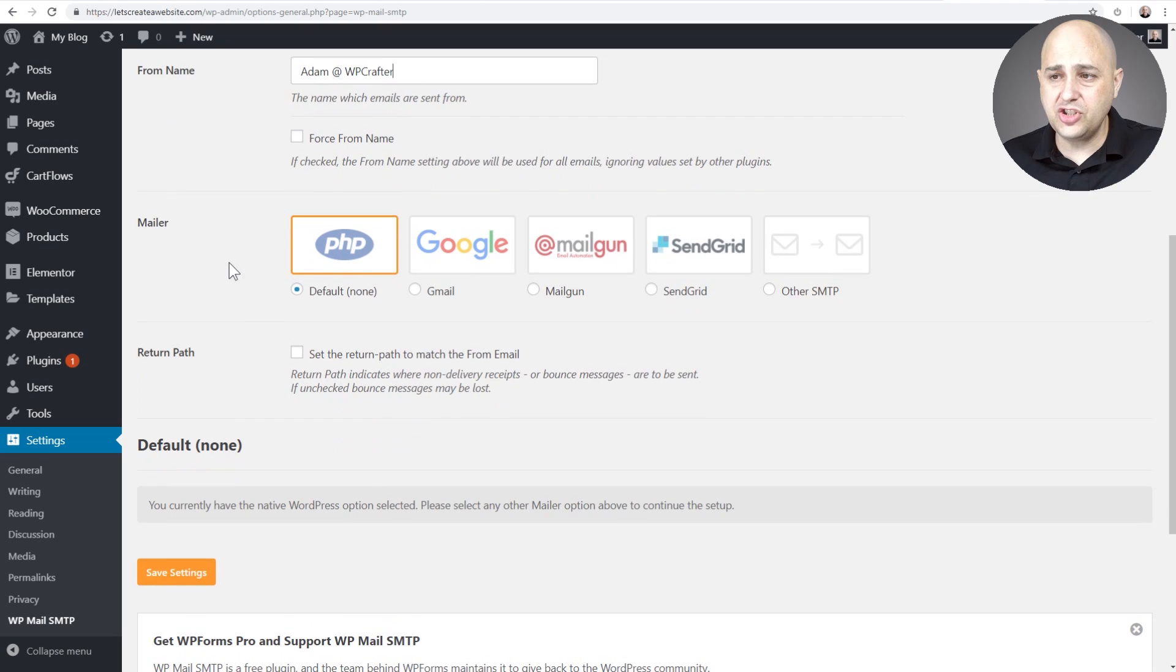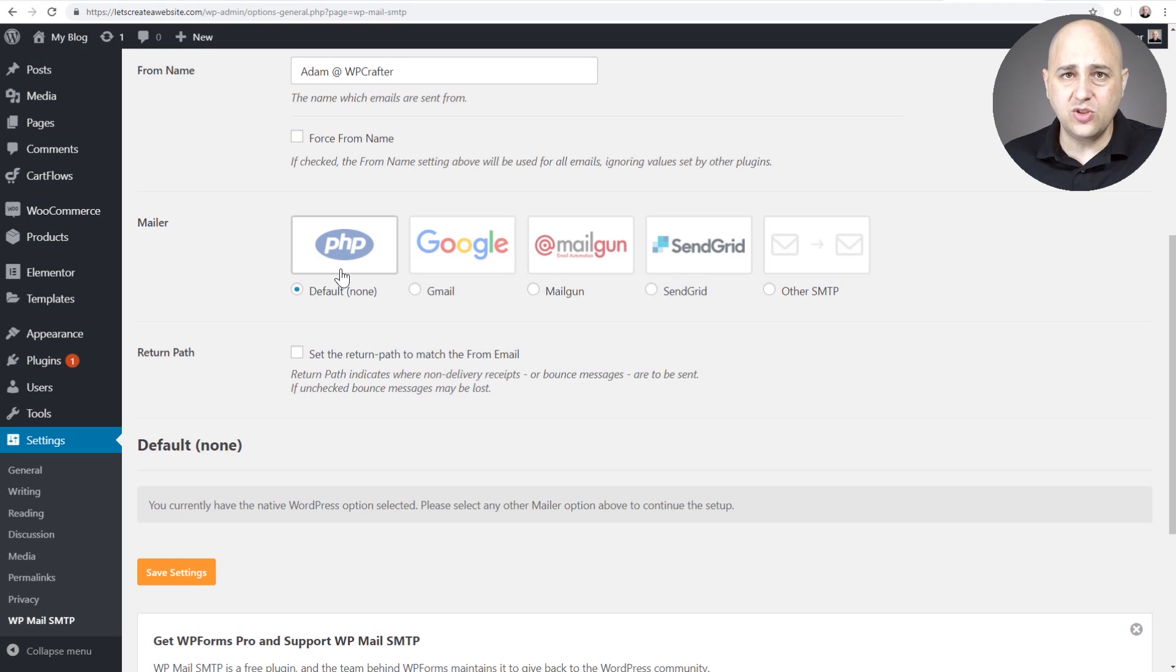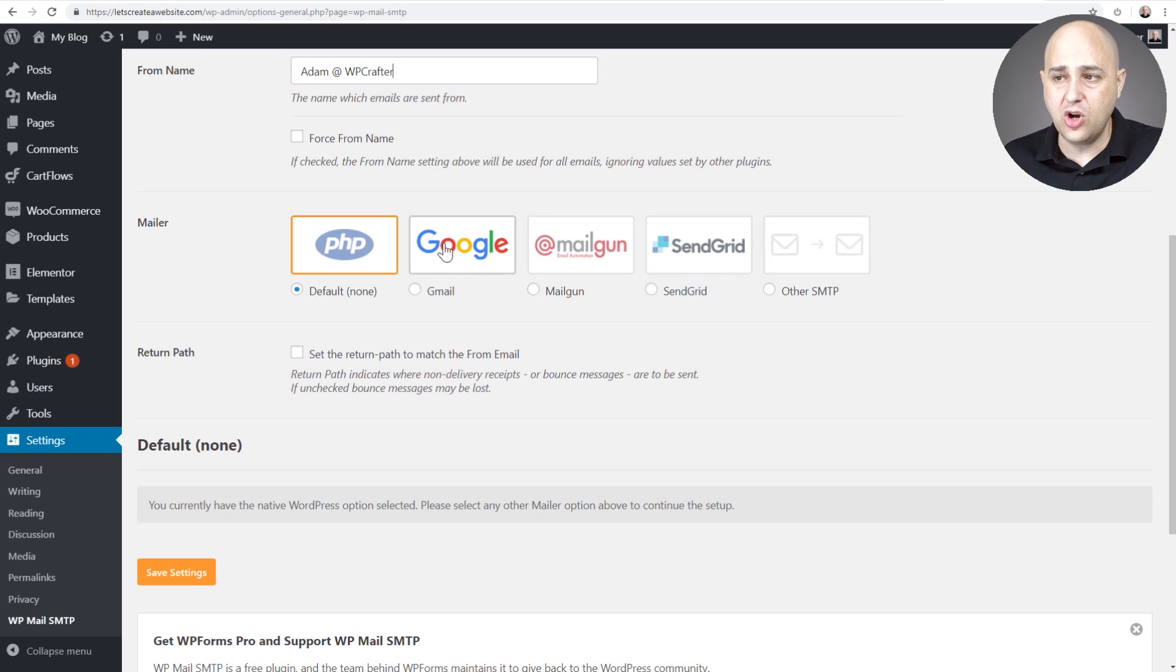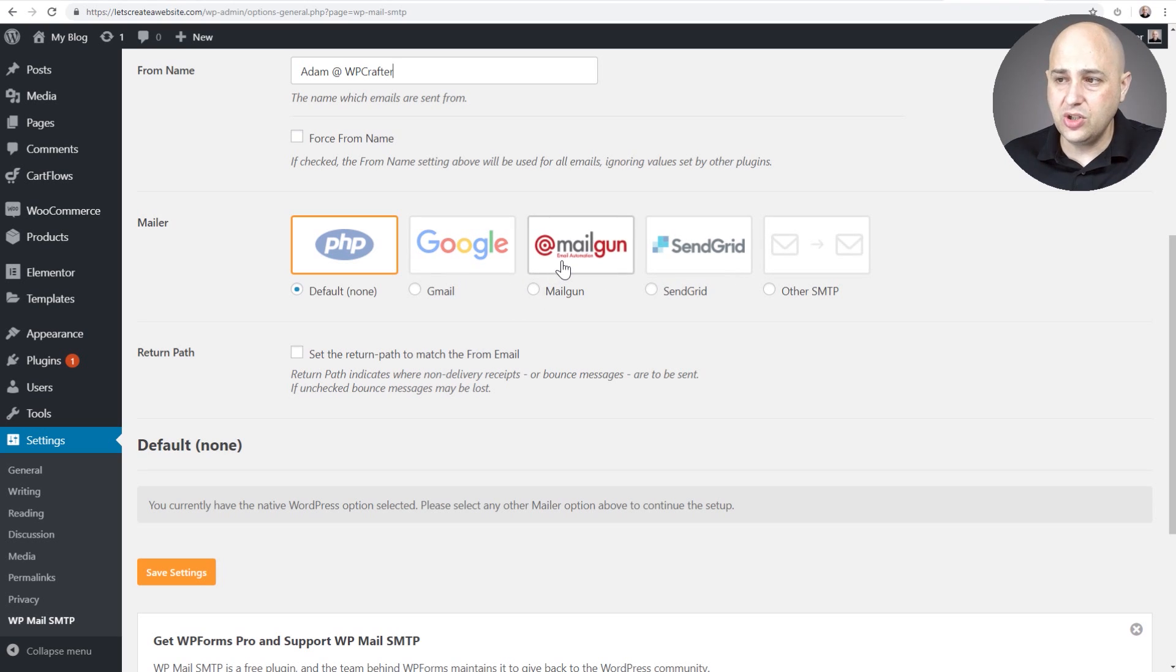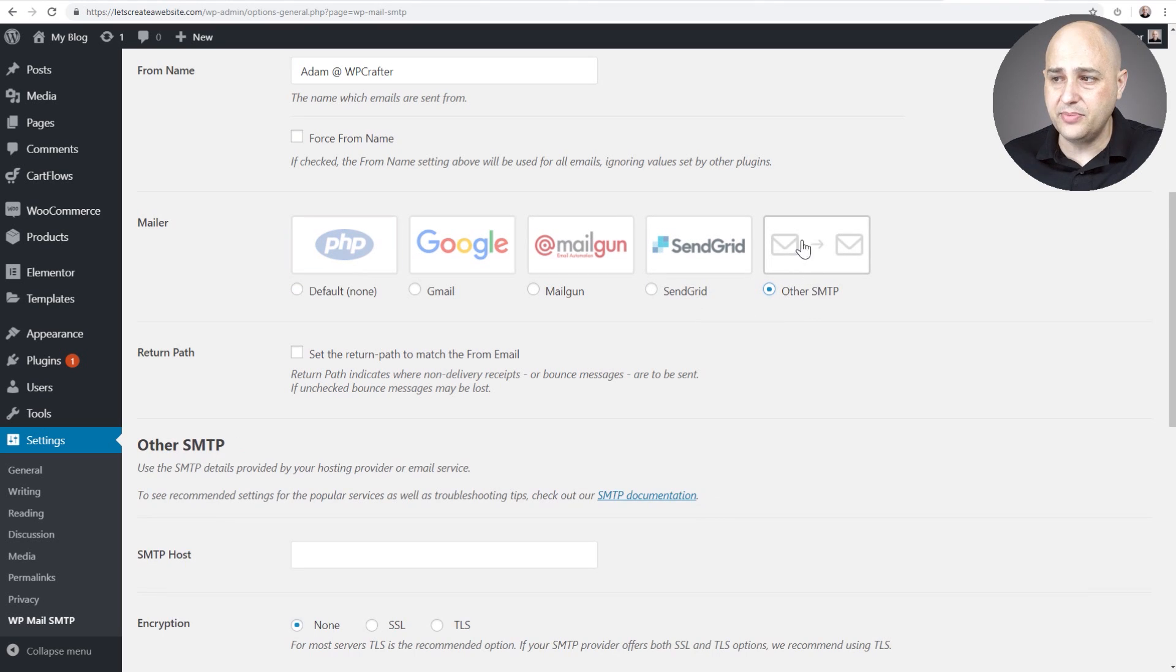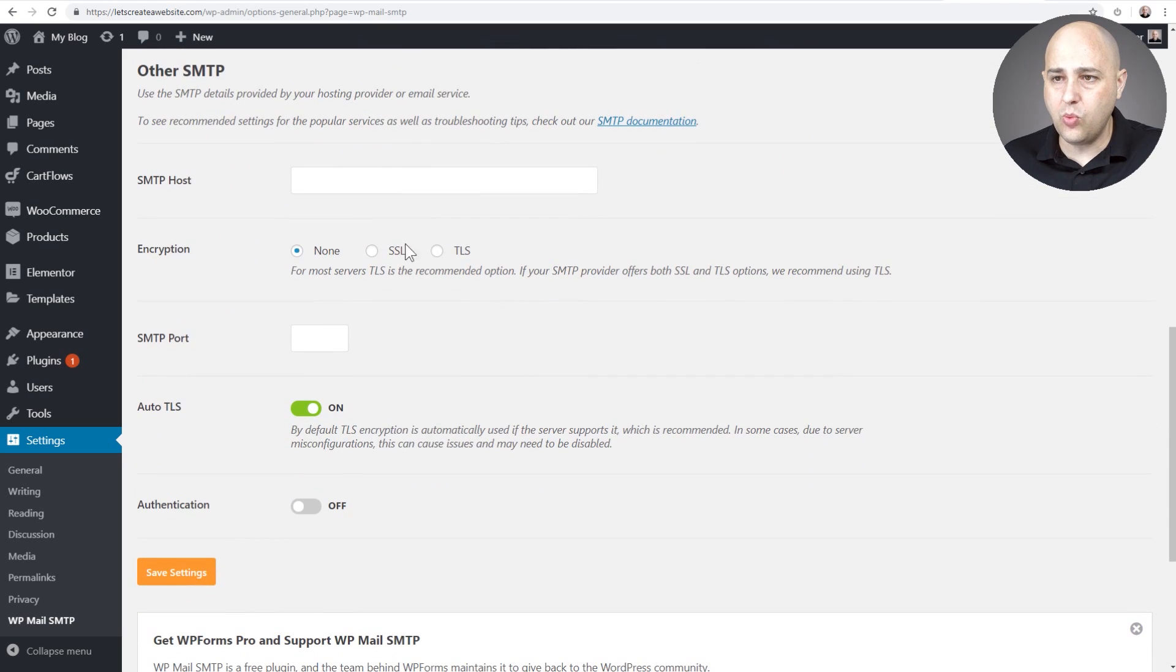Now we need to choose how's this email going to go out from here. So this is the default and this is why none of your emails are making it through on your contact forms or any of that. And we have these four options so you can use Google to connect it into a Gmail account. You could use Mailgun, SendGrid, but most likely you're going to probably want to use Other SMTP so you're going to want to choose that.